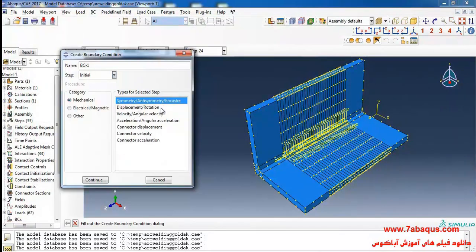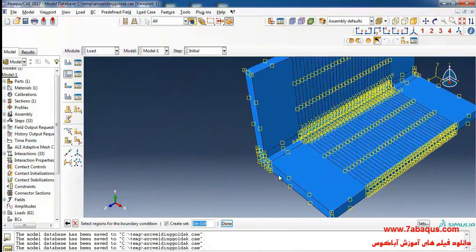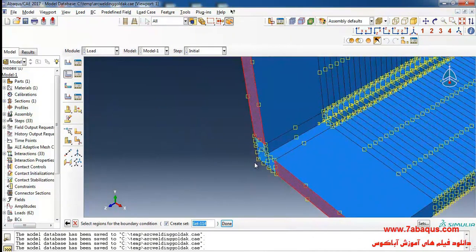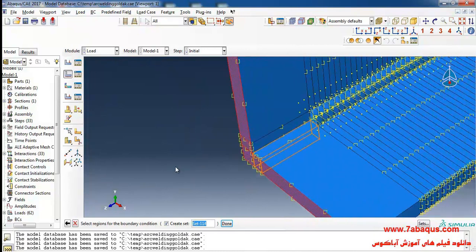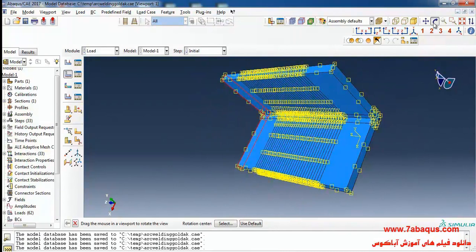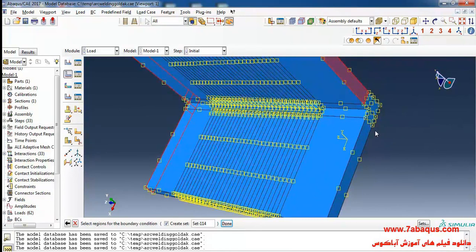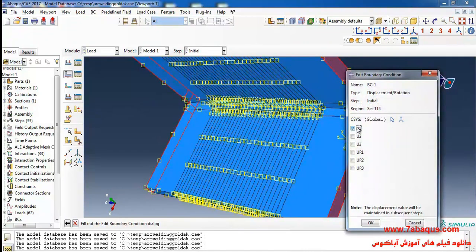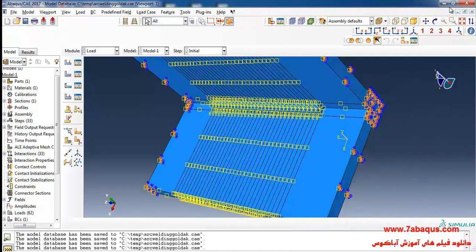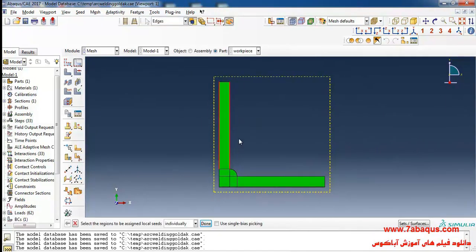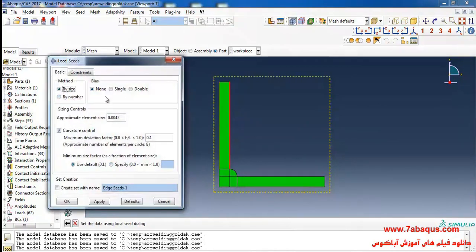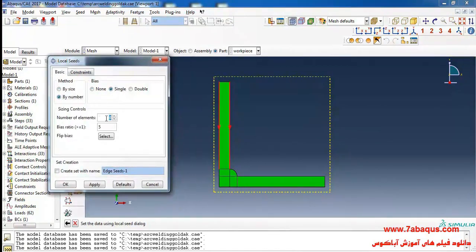Then, under Displacement/Rotation, I will click Continue and select these surfaces, and also these ones. Done and close — all displacement boundary conditions are applied. I'll click on Seed Edge, select these lines, click Done, then select Single and By Number. I will set the number of elements to 15, enter a bias ratio of 5, and click OK.